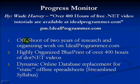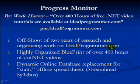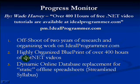This is an offshoot of over two years of research and organizing work that I did while building idealprogrammer.com. When you get there, you'll find a highly organized blueprint of over 400 hours of .NET videos.